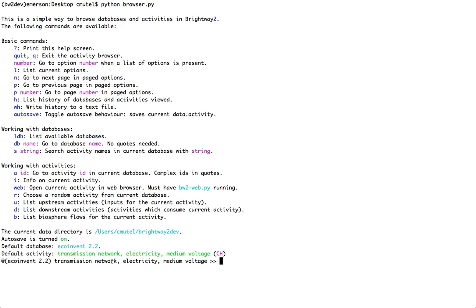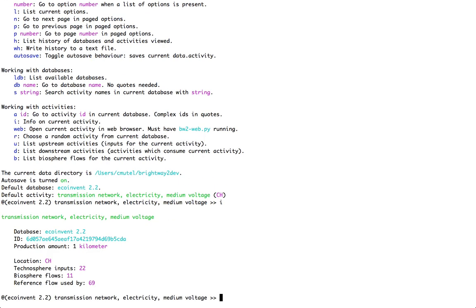Now, the way the activity browser works is I type in simple commands such as I in this case, and I get some simple responses. I gives me information about the activity that I'm looking at. If I don't have a current activity selected, it'll tell me to get my act together.